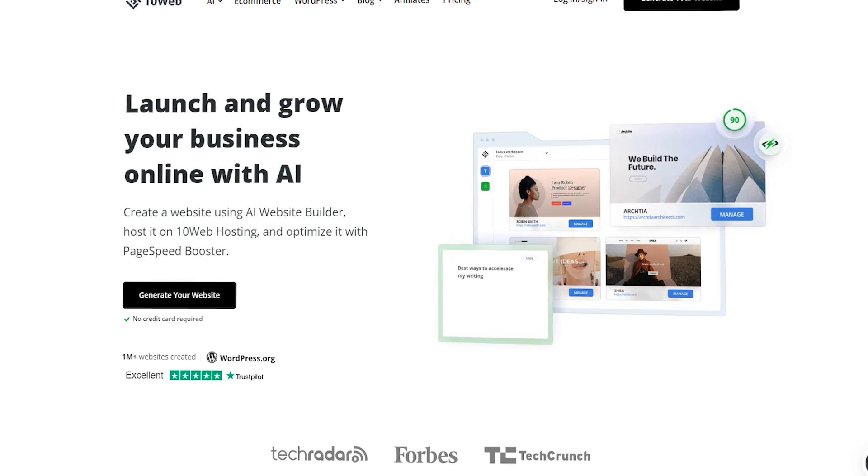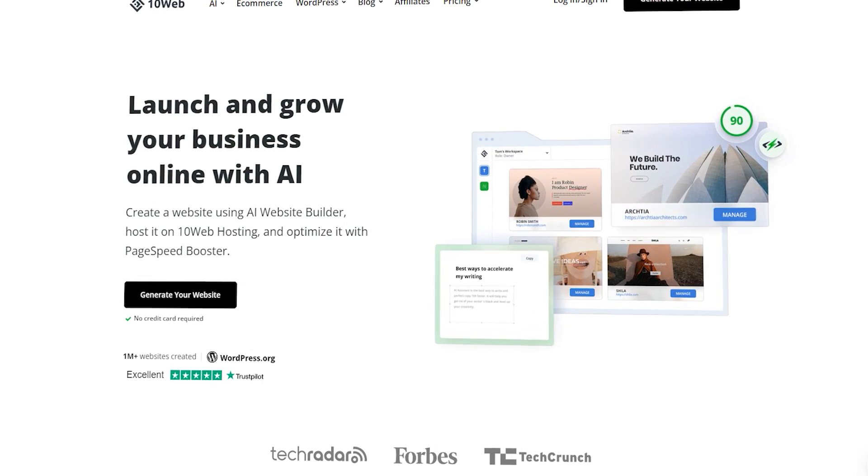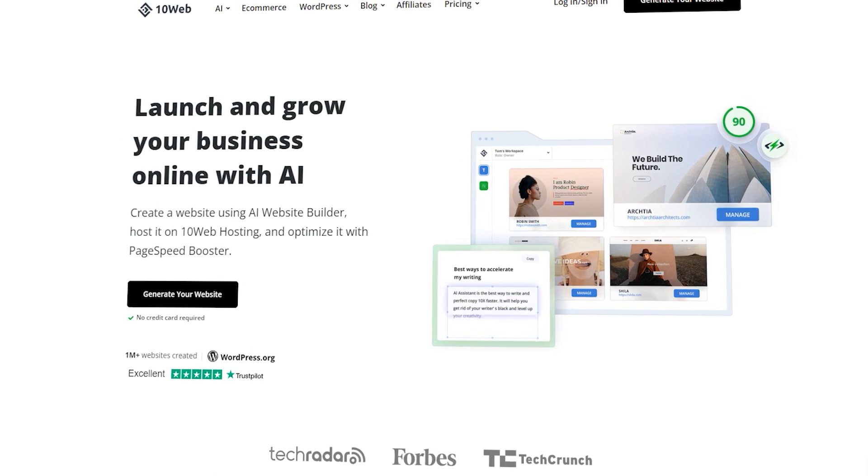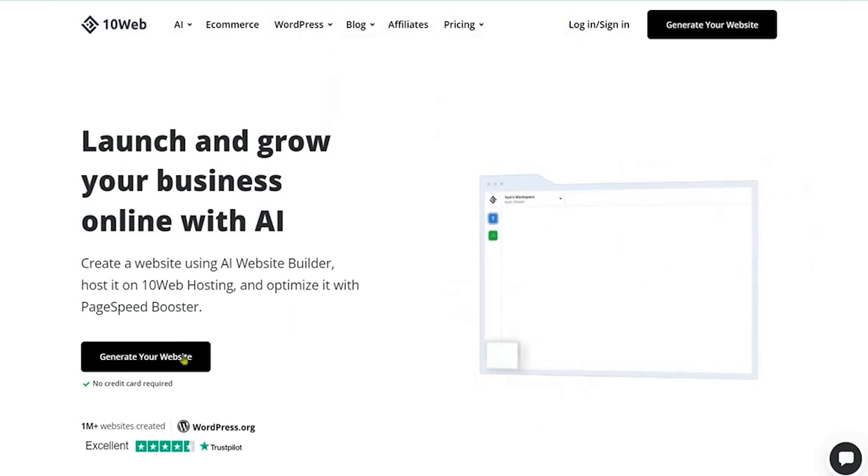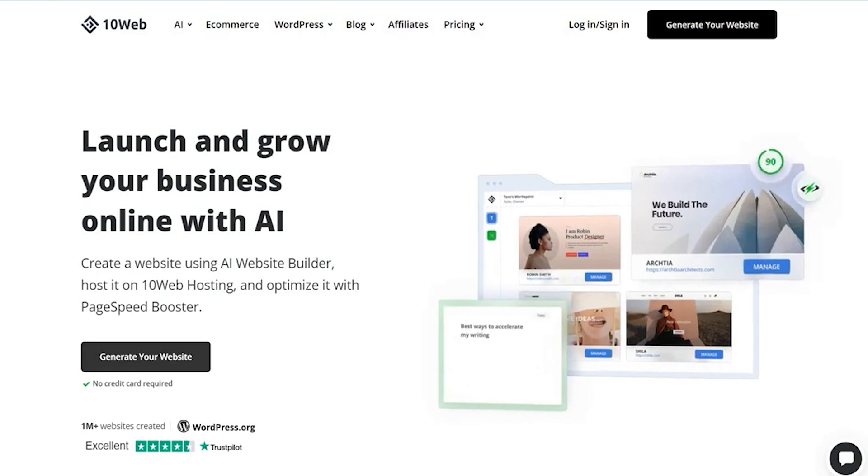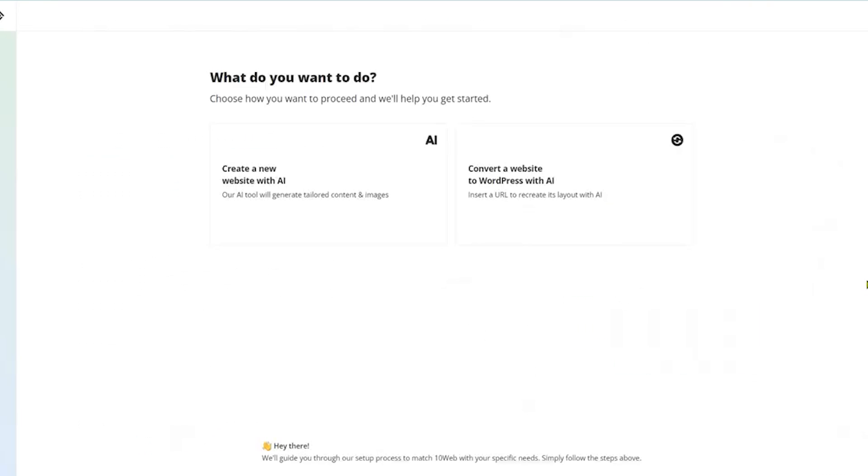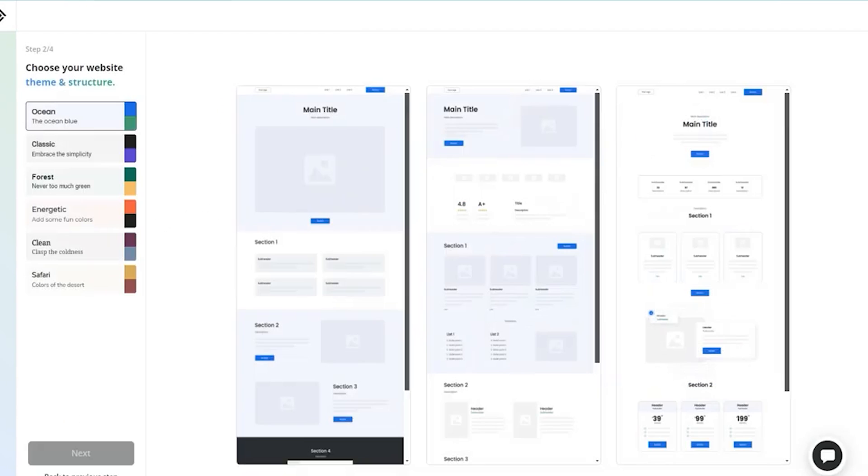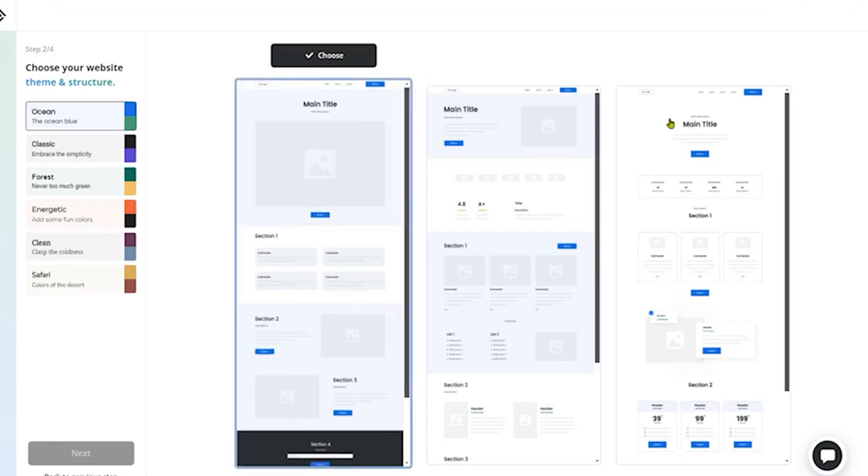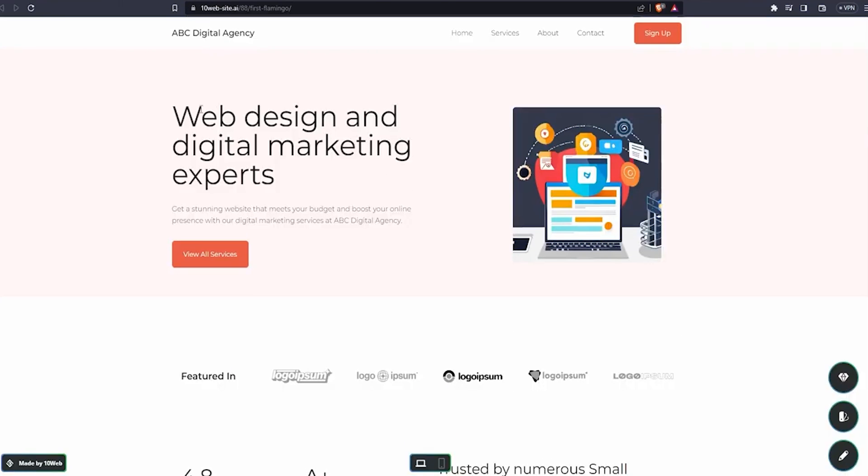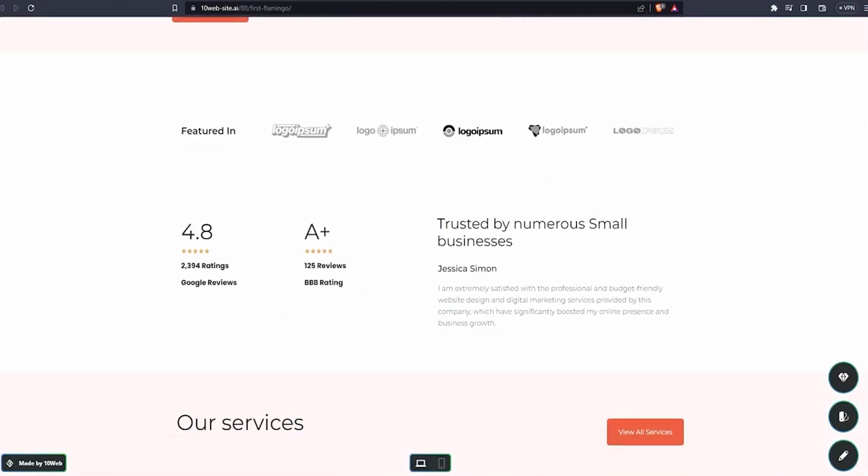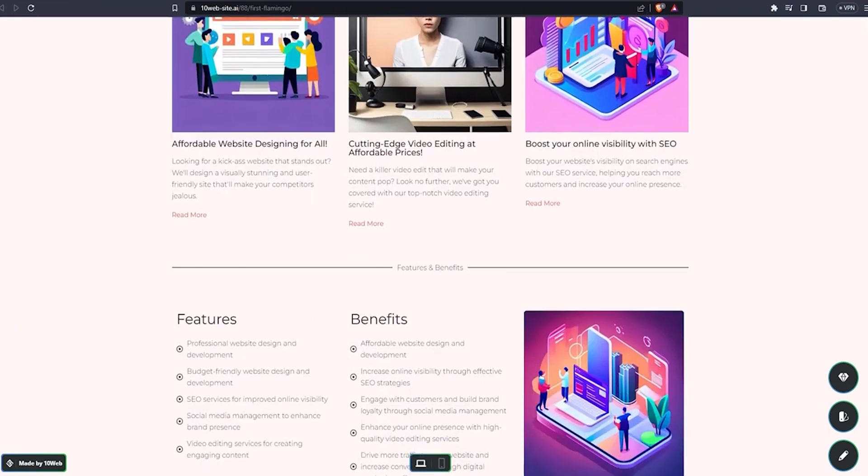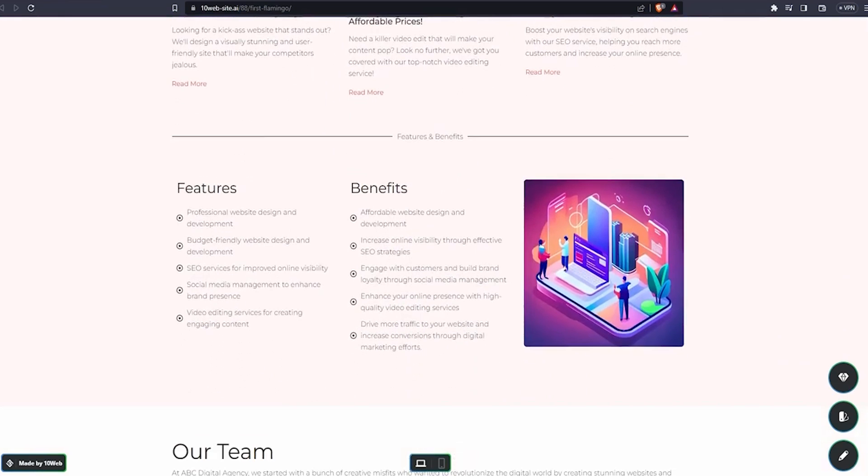Up next at number four is 10Web. These guys originally started out as a traditional website builder. However, they have now integrated AI into their system. The websites that 10Web produces are very well crafted and you will never be able to tell that not a single line of code was written in its creation. Apart from the fact that the websites created by 10Web are specifically WordPress websites, it also requires you to go through a lot more steps than the other tools we have mentioned so far.